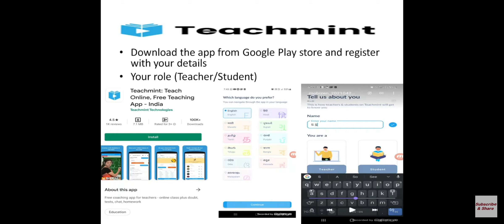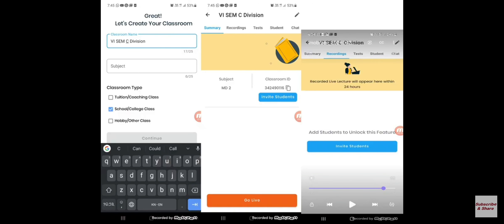Enter the OTP to register the app, then provide your name and select your role — either a teacher or a student. Once the registration is done, you are all set.